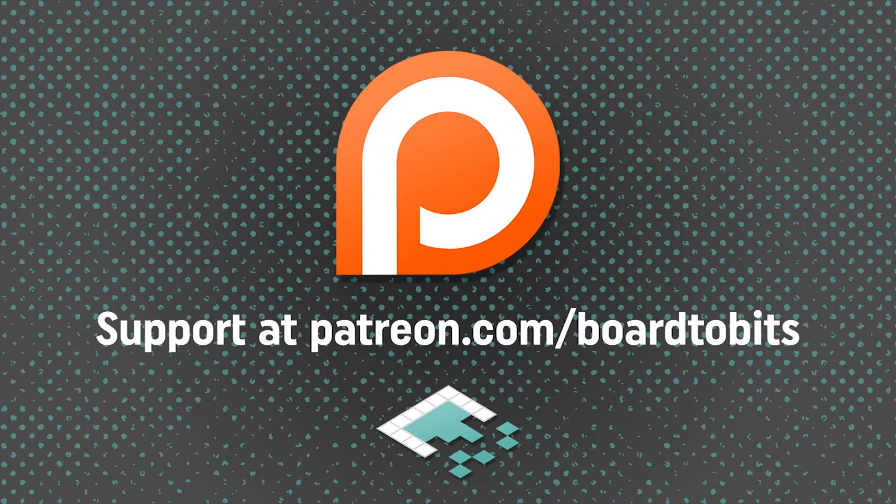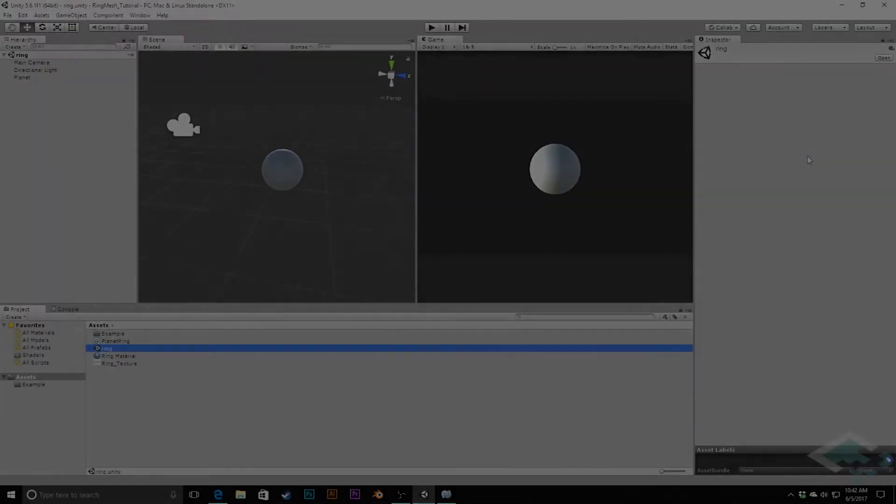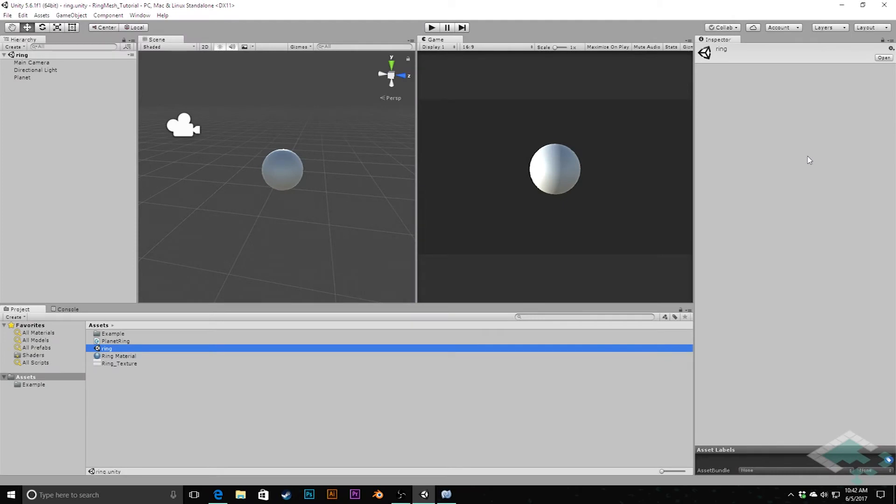This video is brought to you by our amazing supporters over at Patreon. Hey everyone, it's Ben from Board2Bits, and in this video we're going to be continuing with our Planet Ring Mesh project from last week.